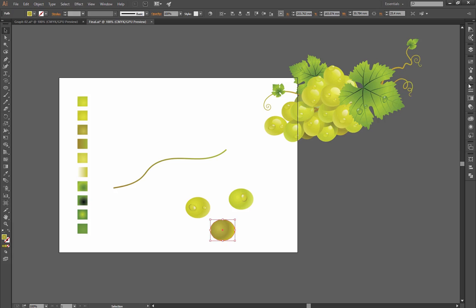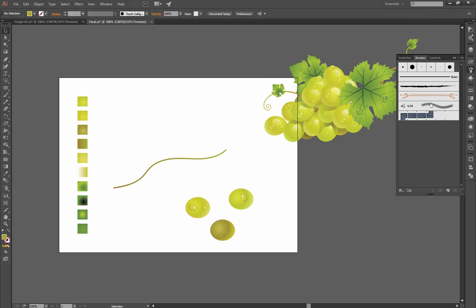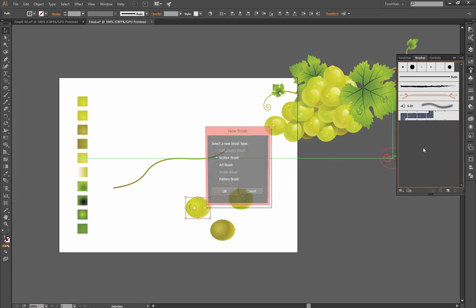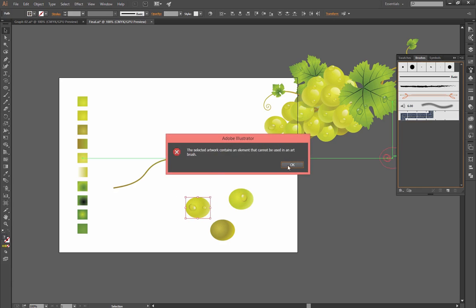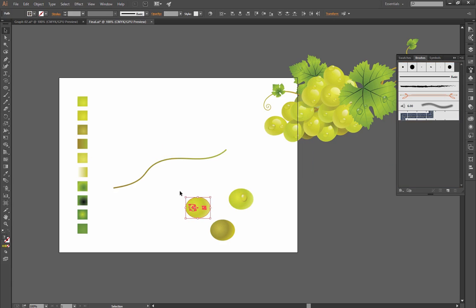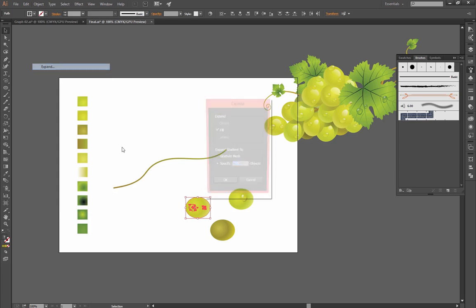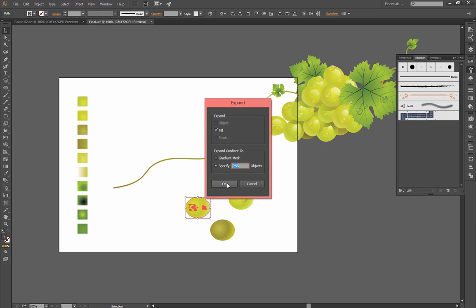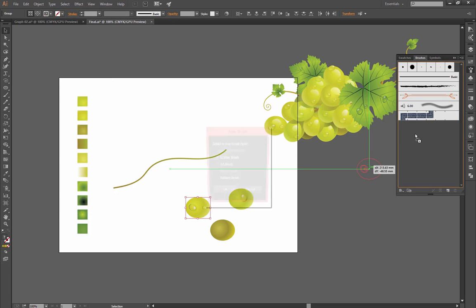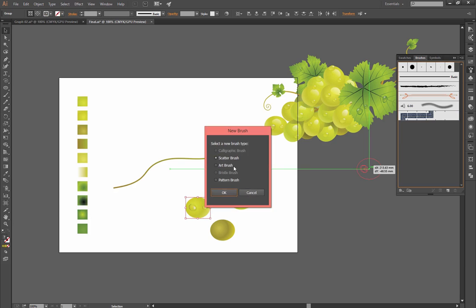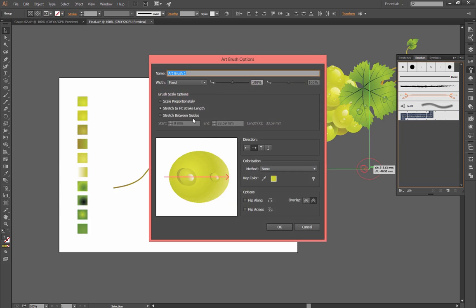Now let's create the brushes from each of these. Go to Brushes, drag and drop there, Art Brush, OK. So now first select this, go to Object, Expand, click OK, and then drag and drop there, Art Brush, click OK. And scale, I think proportionally, that's right, and click OK.